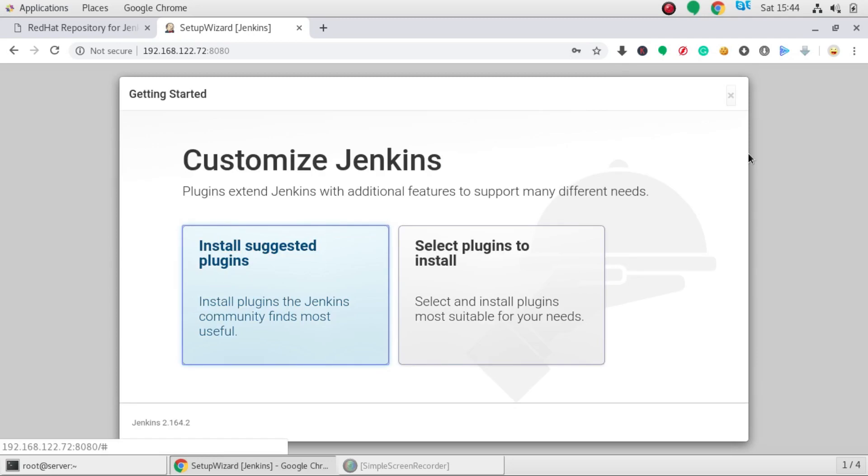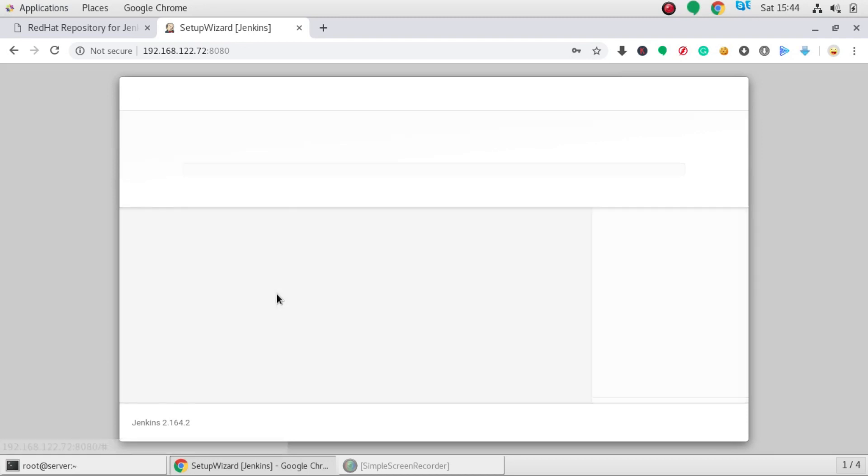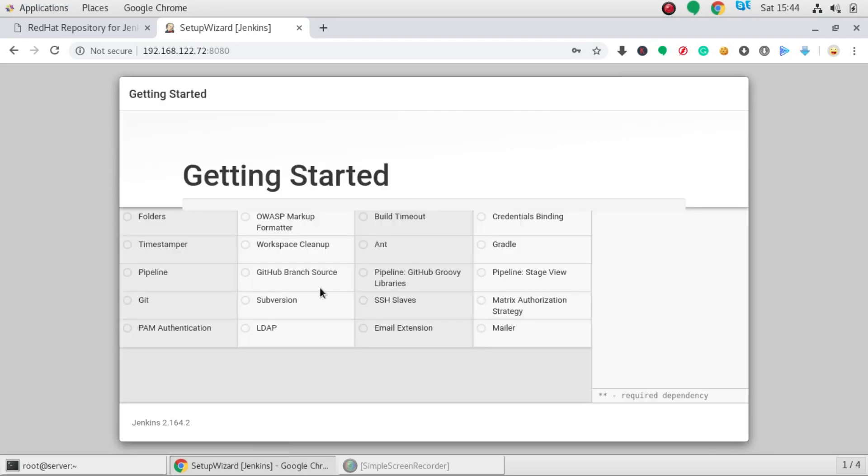Next it asks you to install plugins. So I will be going to the default settings which will be install suggested plugins. So now it will be starting installing the plugins, the default plugins.